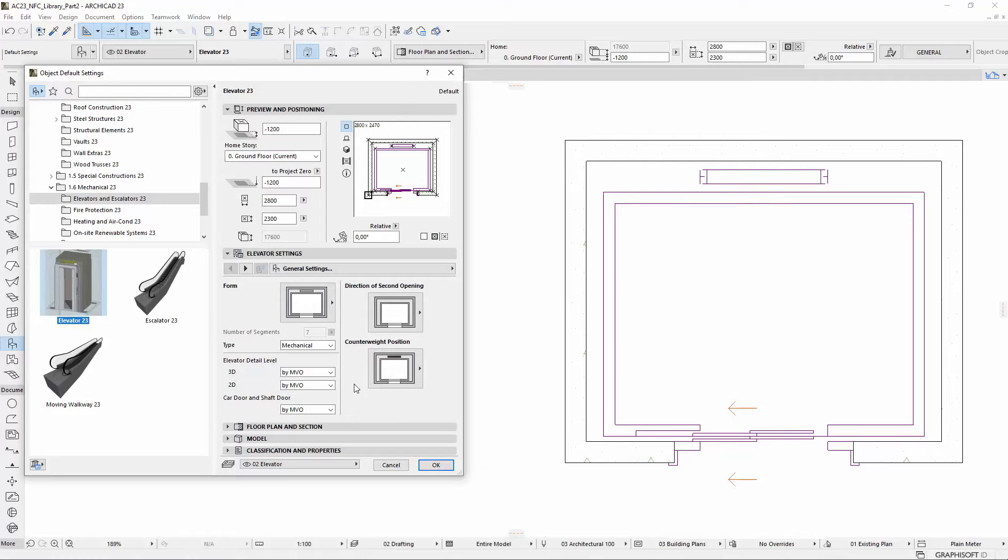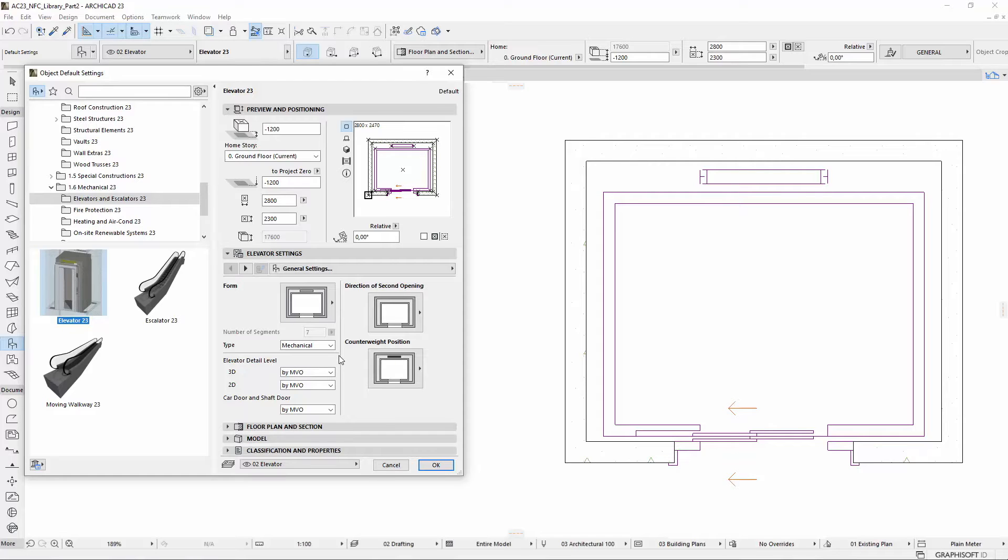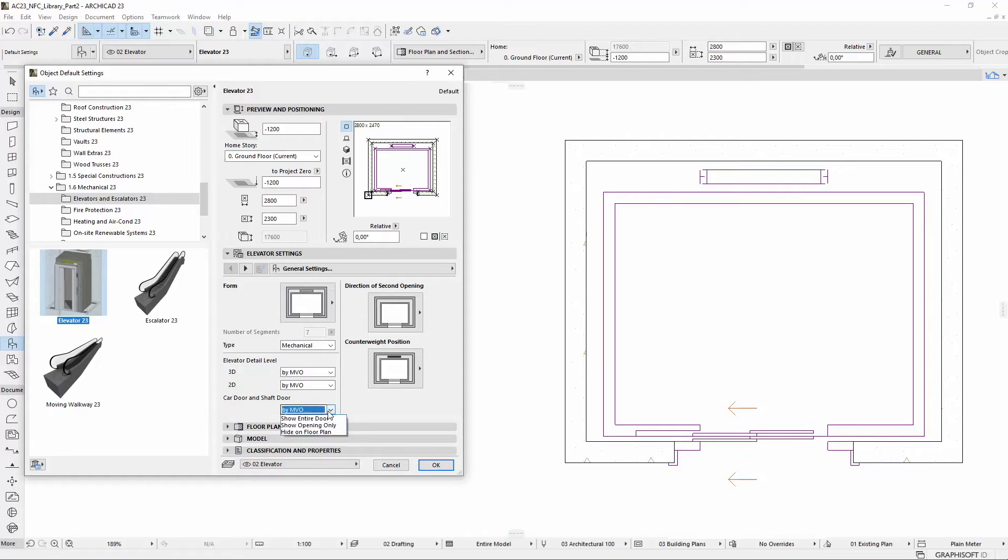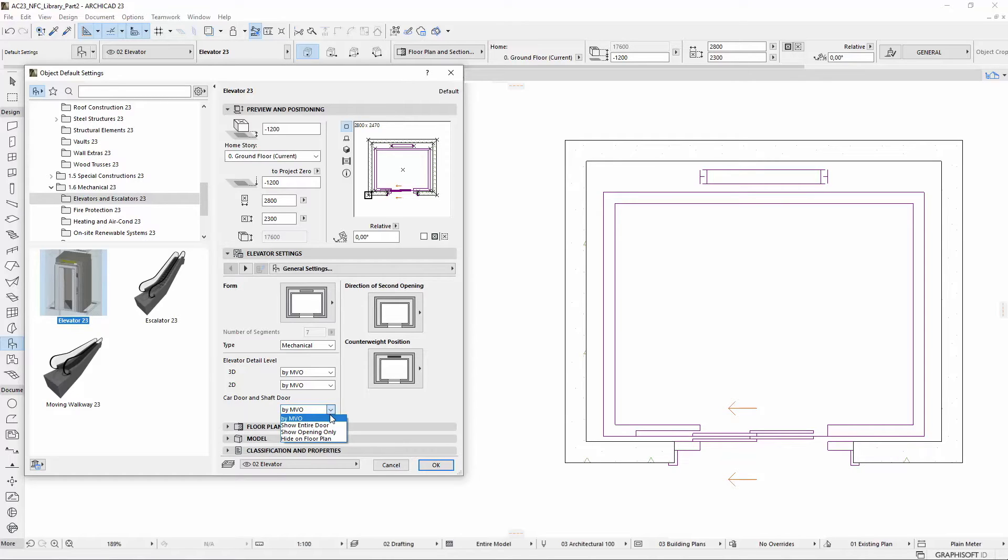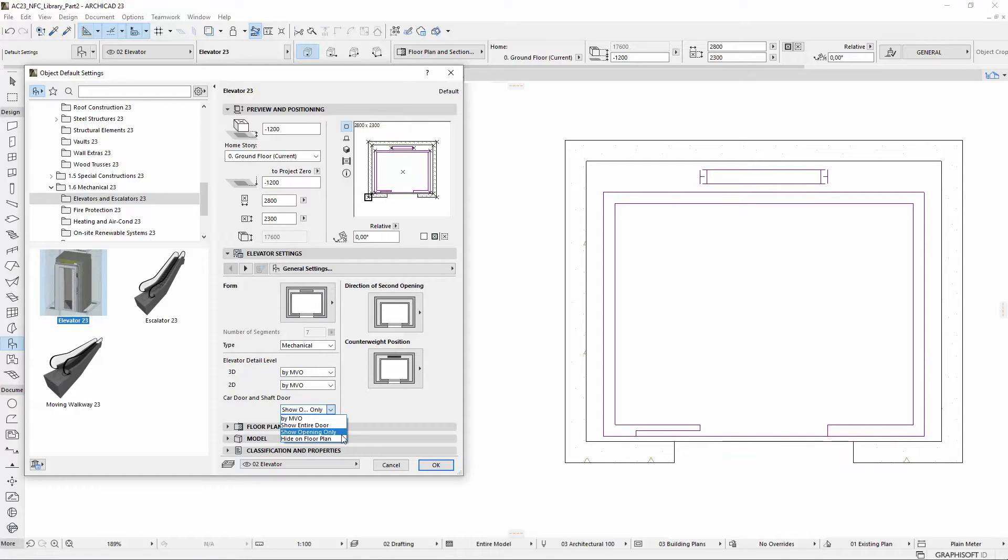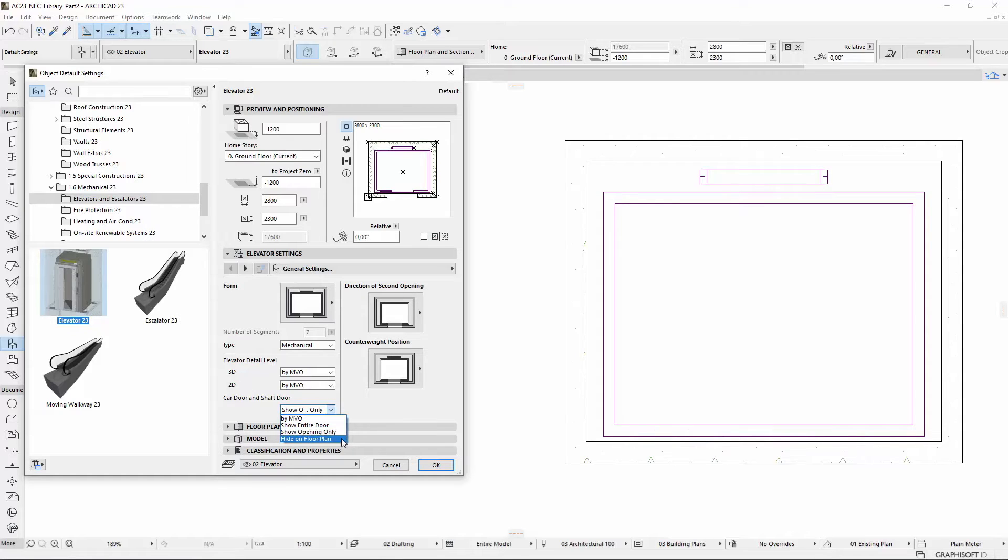The 2D and 3D Model View option settings are now also available on this tab page. New display options are implemented here for Car Door and Shaft Door as well. There are three additional options under the By Model View option in the drop-down list: Show Entire Door, Show Opening Only, and Hide On Floor Plan.